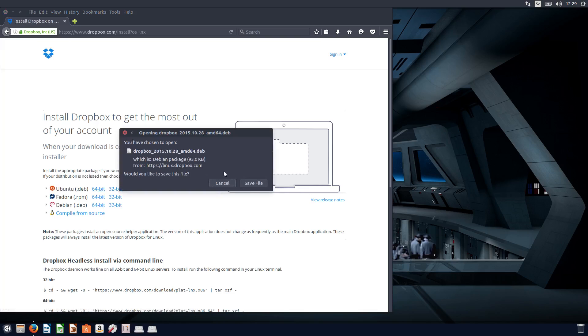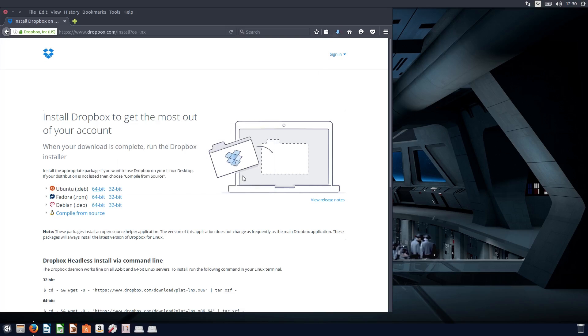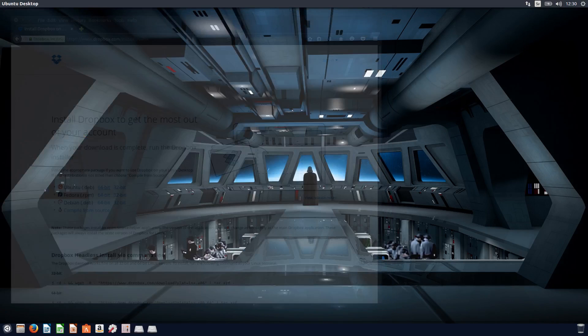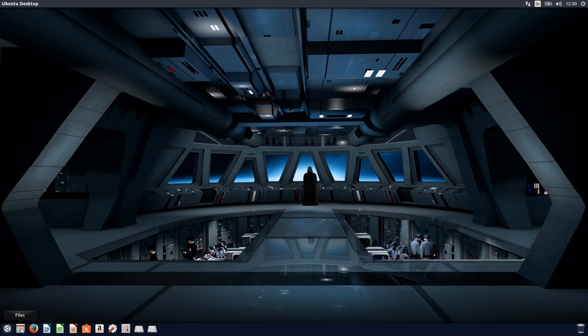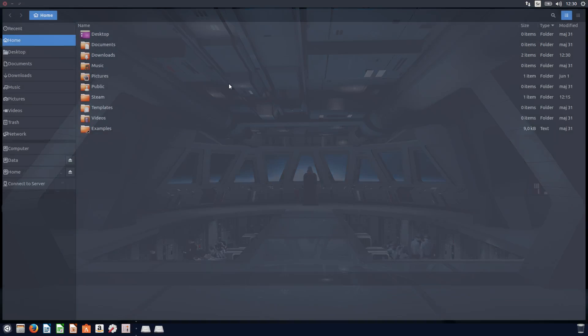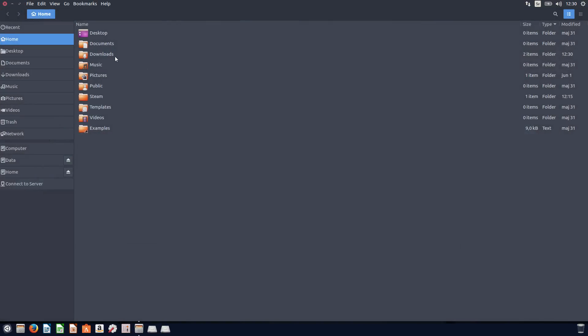And it will ask me to save the file. Yes. And it should show up in your downloads. So if you open files and go to downloads, and there it is.